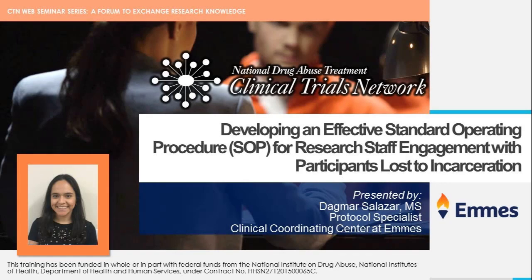Hi everyone, I'm Dagmar Salazar with the NIDA CTN's Clinical Coordinating Center. Today I'll be speaking on how to develop an effective site-specific standard operating procedure, SOP for short, for research staff engagement with participants lost to incarceration post-study enrollment.